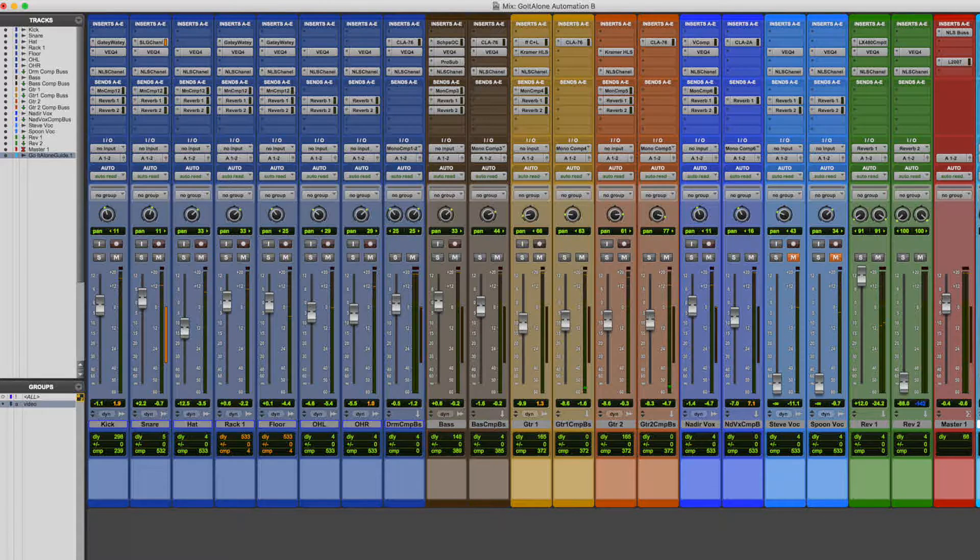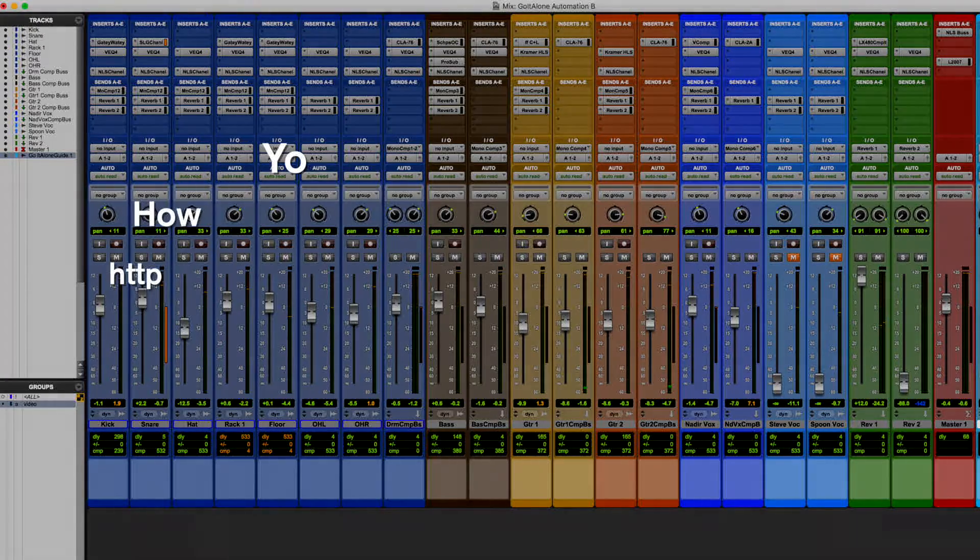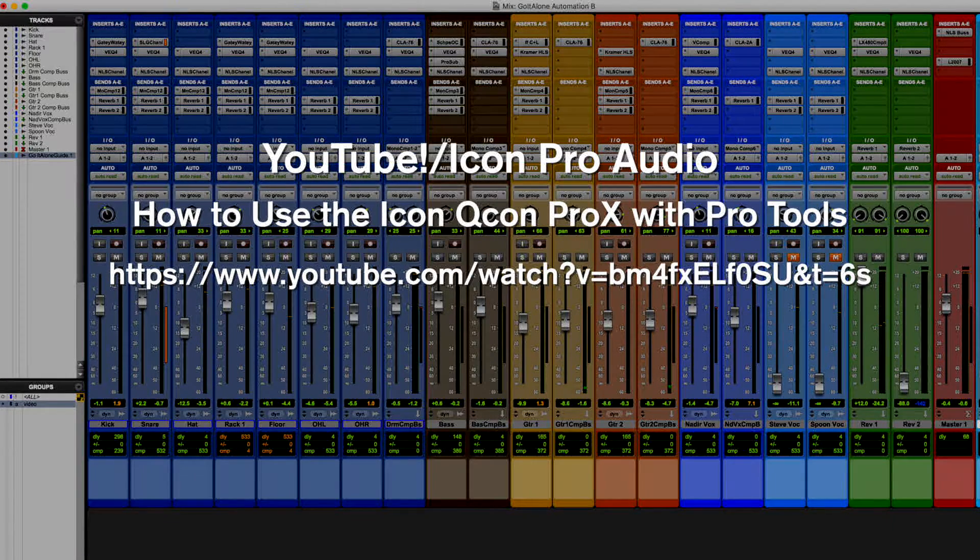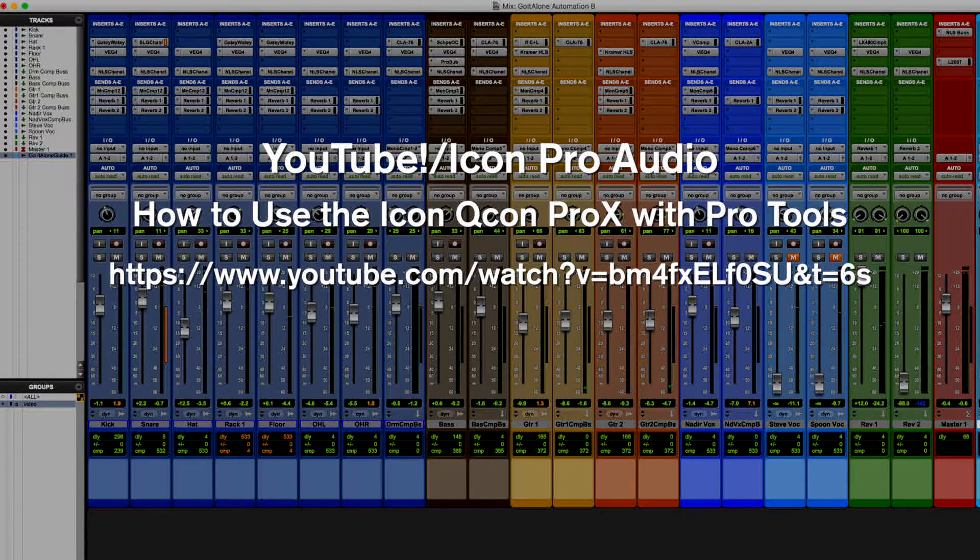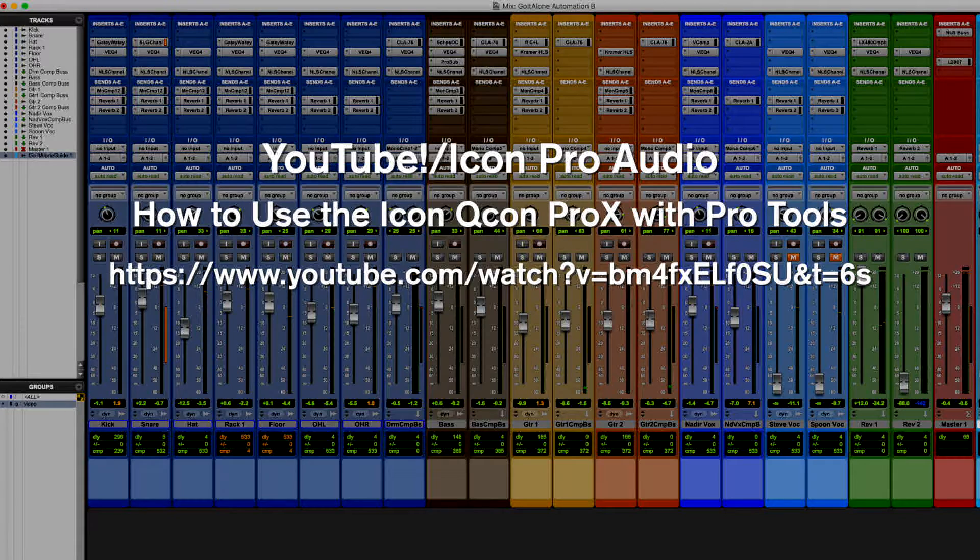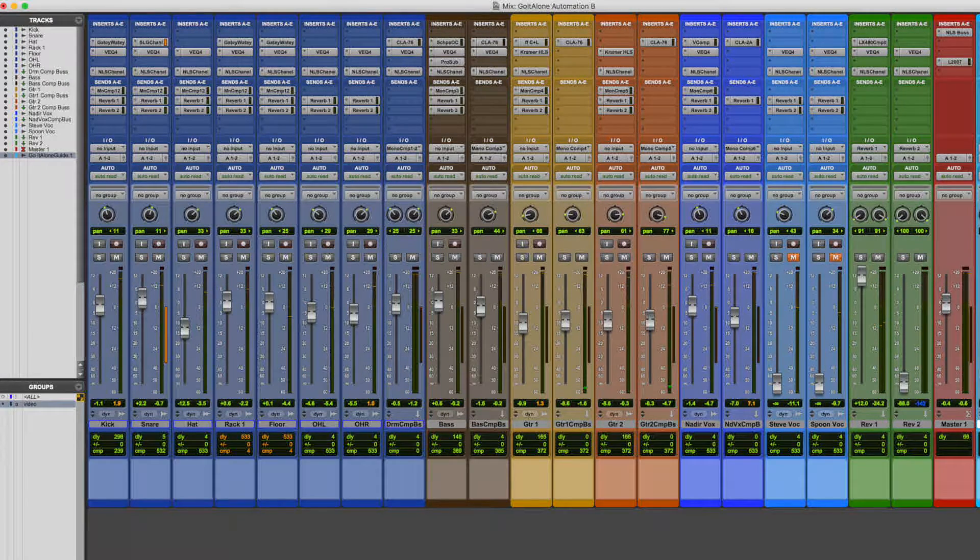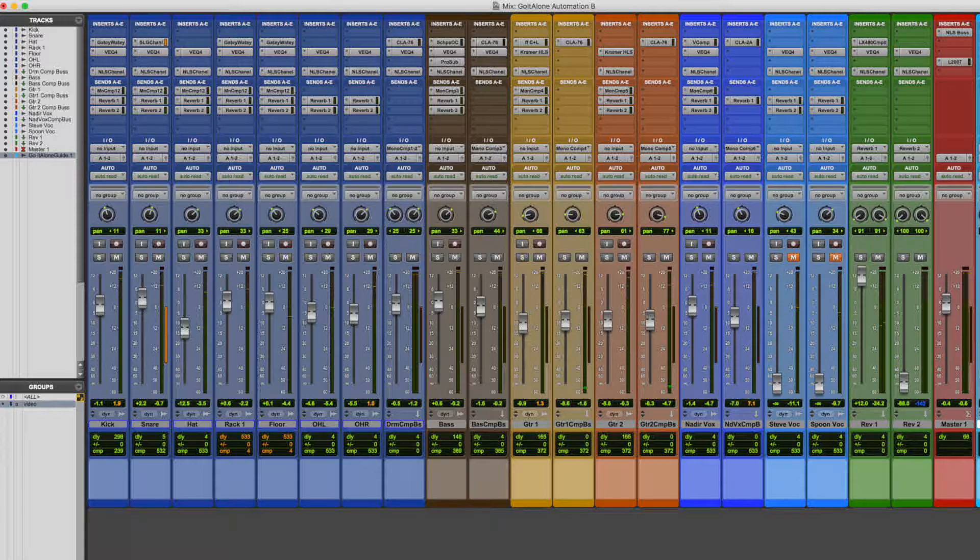Now I did another video about how to get around in Pro Tools in general using the Qcon Pro X, and you can go watch that video here. Here's the link. And the last time we went over automation really quickly, but we didn't cover it in depth because it's kind of a big topic. So we're going to try to do that here.